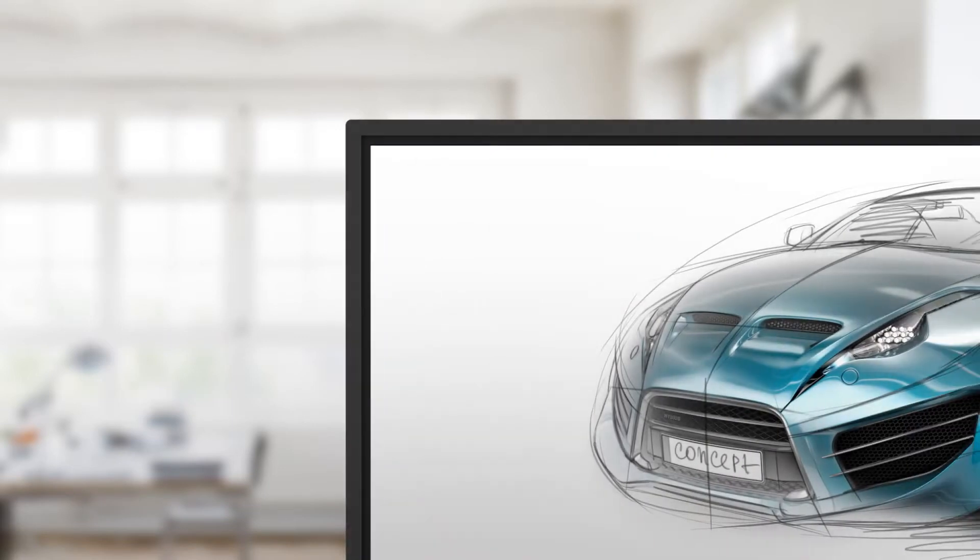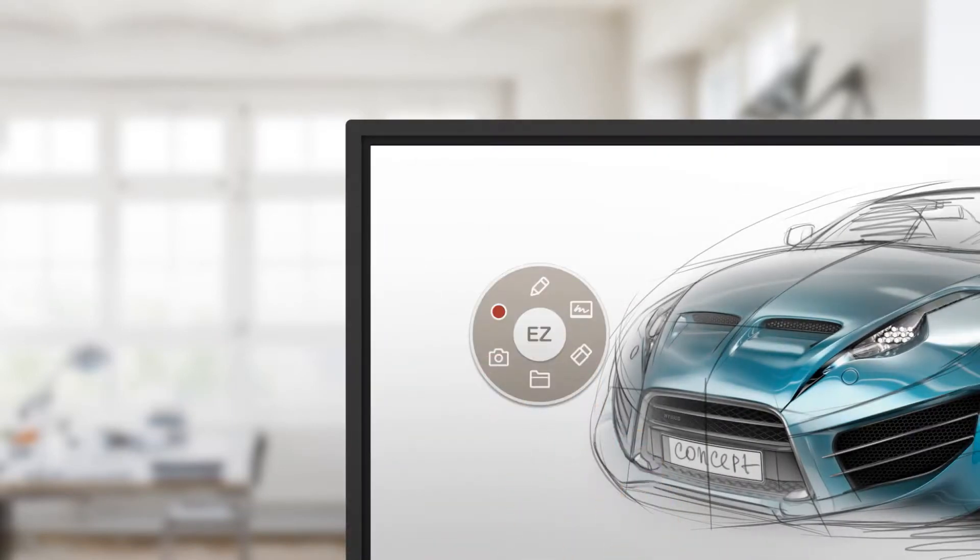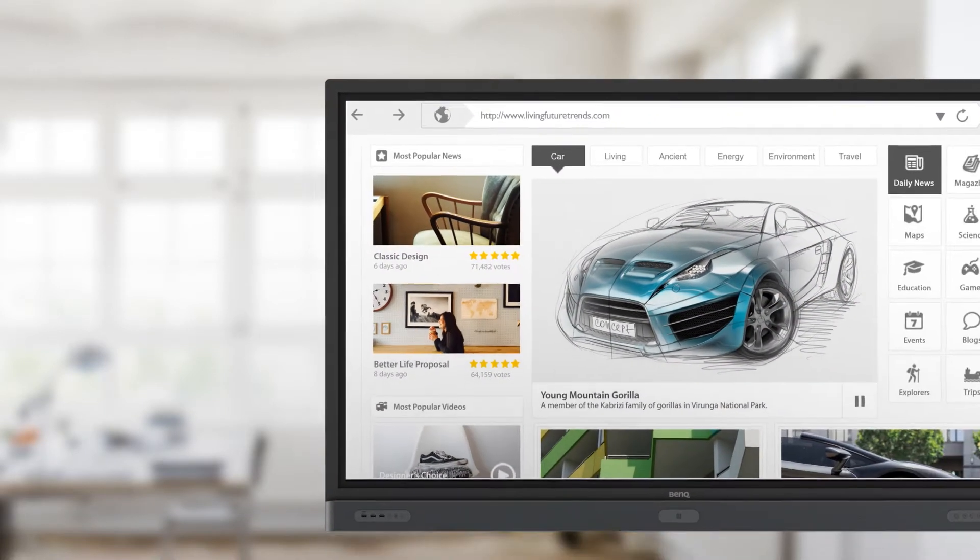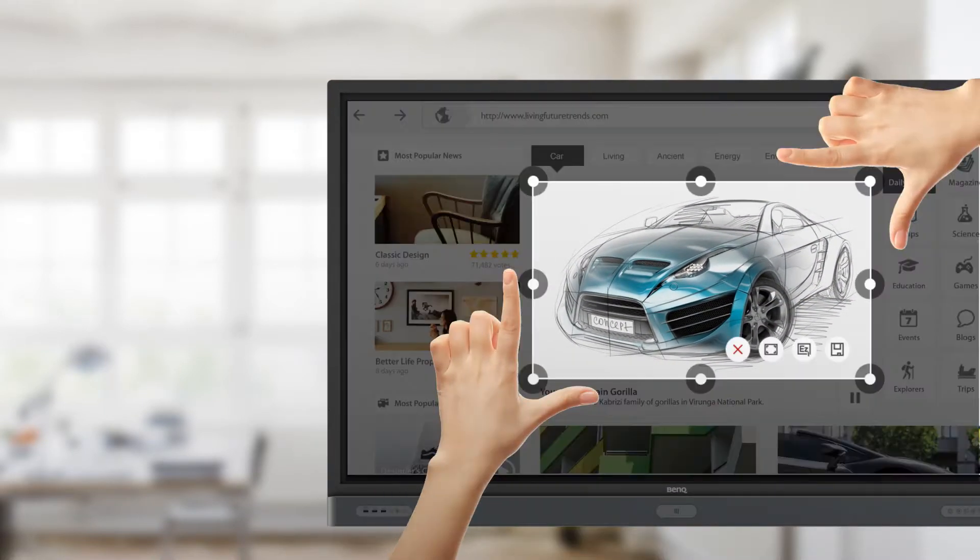Users can access Floating Tool at any time with a single tap and directly annotate on content from any display source. Moreover, users can use the Floating Tool's screen capture feature to capture all or part of the screen.